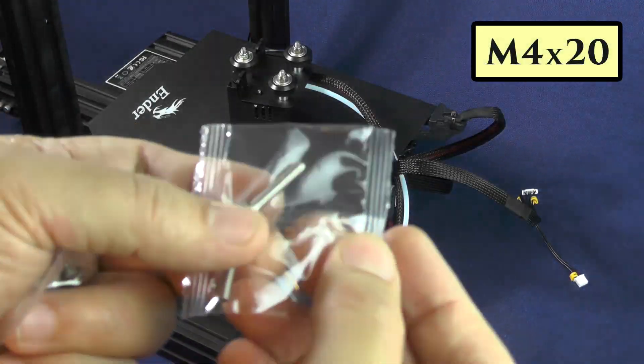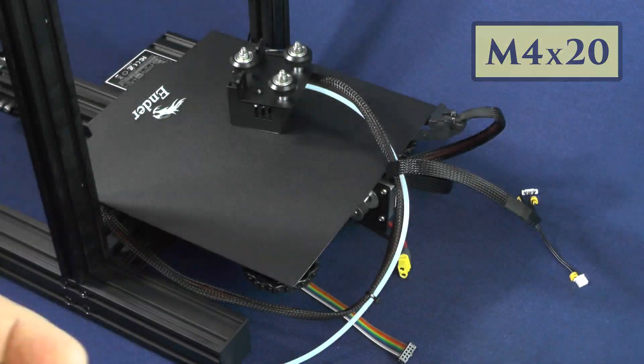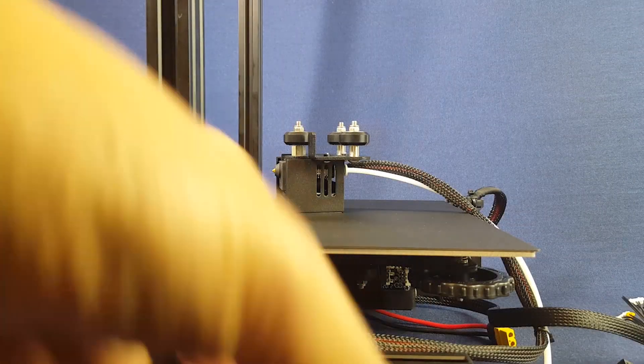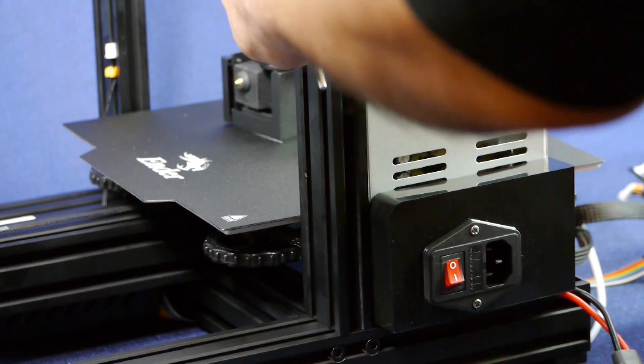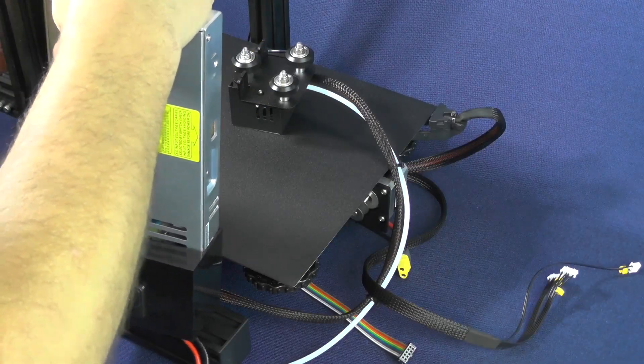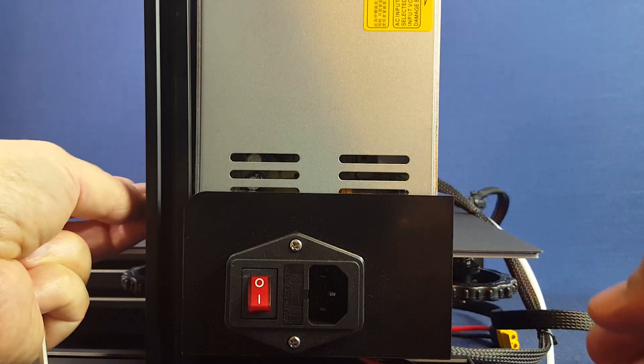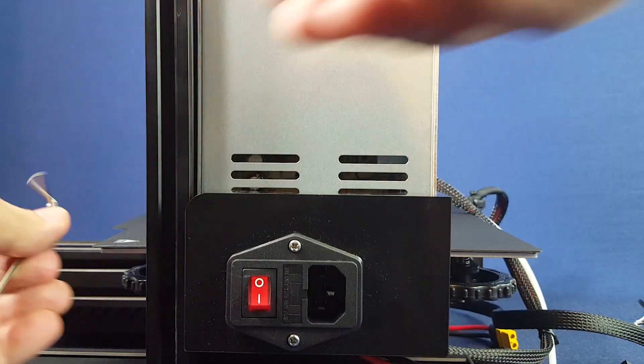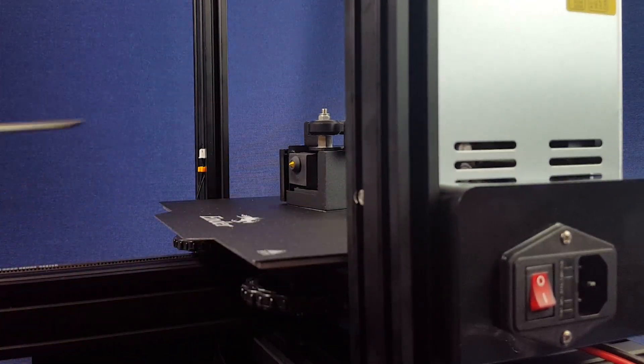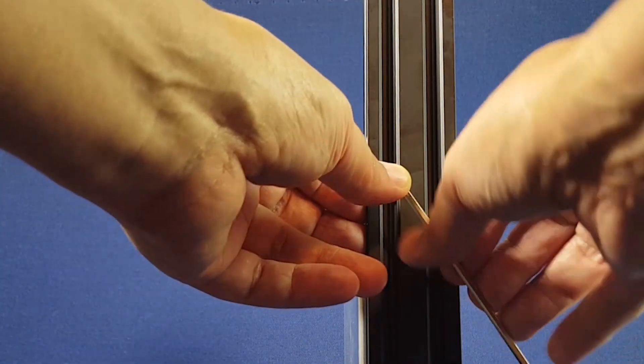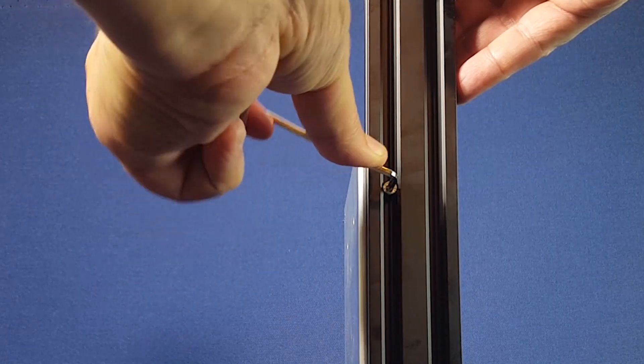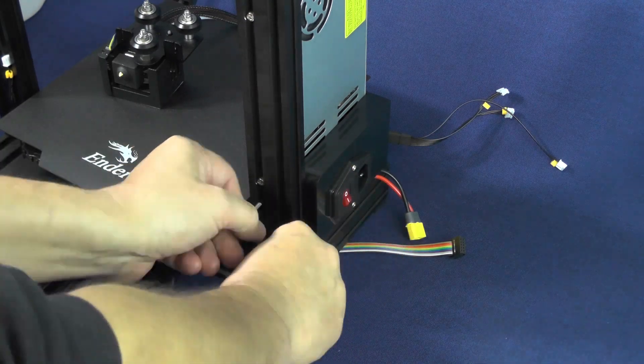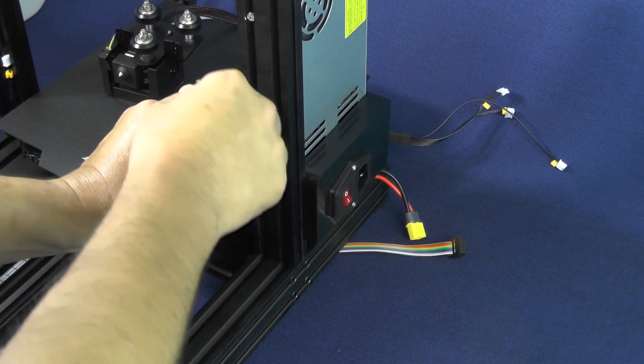To install the power supply, we are going to need the M4x20 screws and the second largest hex wrench from the ones that came with the printer. Now prop up the power supply against the 2040 aluminum extrusion from the left-hand side of the printer and screw away. At this point, you shouldn't be too concerned about tightening the screws too much and destroying the threads, because you are tightening steel screws against steel threads. But don't go crazy here. Just tighten the screws well enough so that the power supply is not going to just fall off.